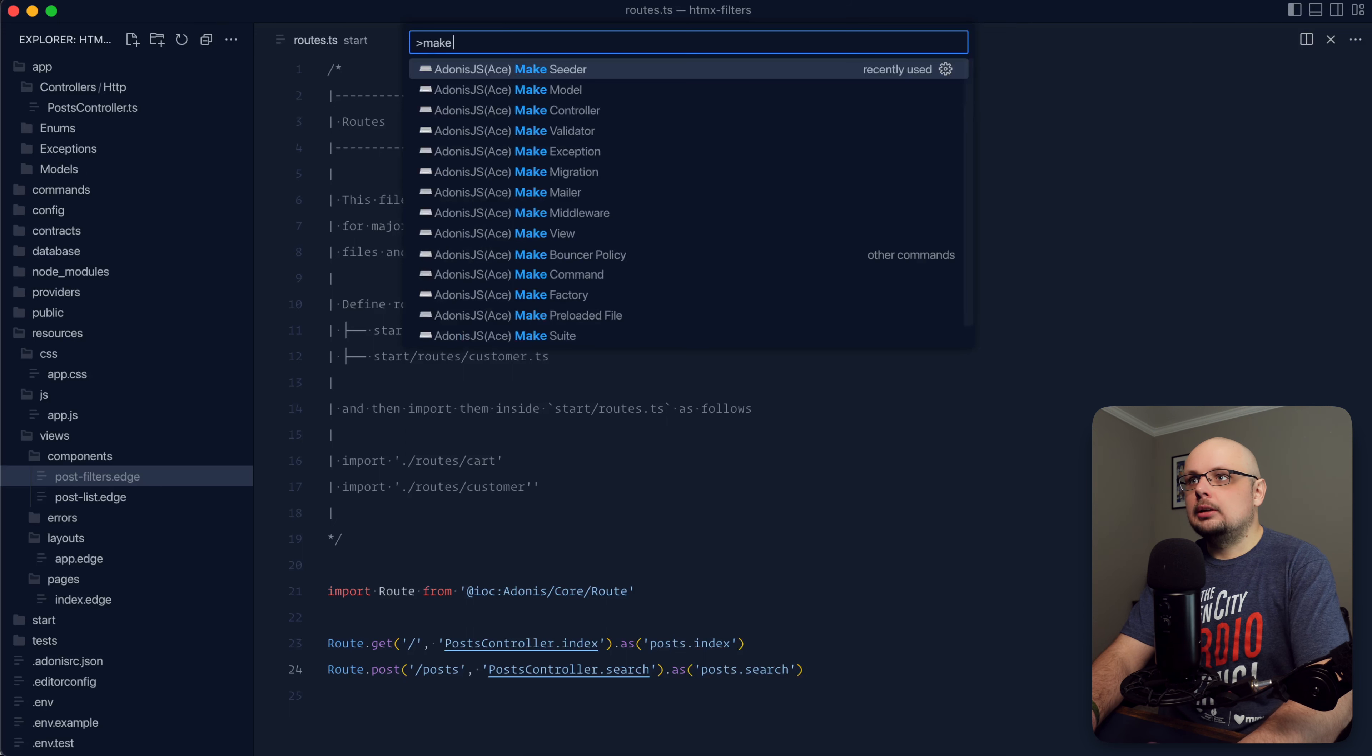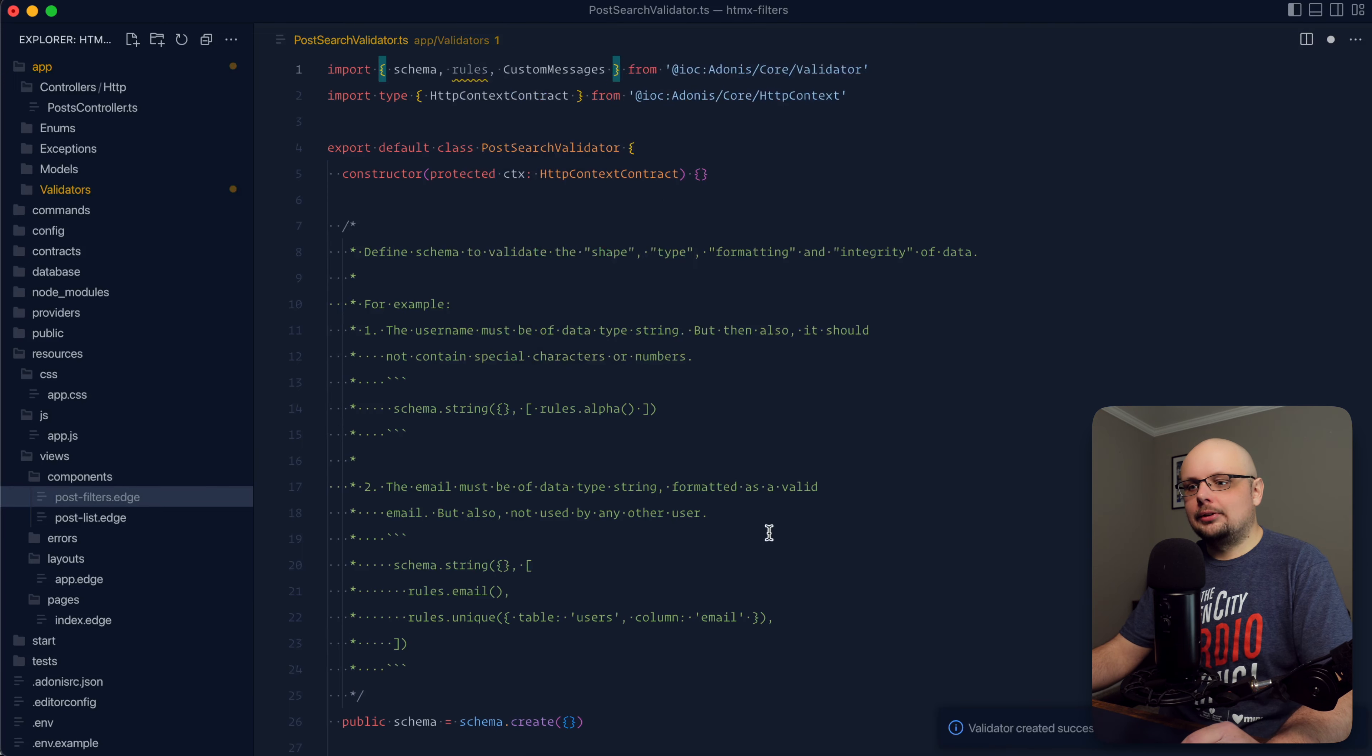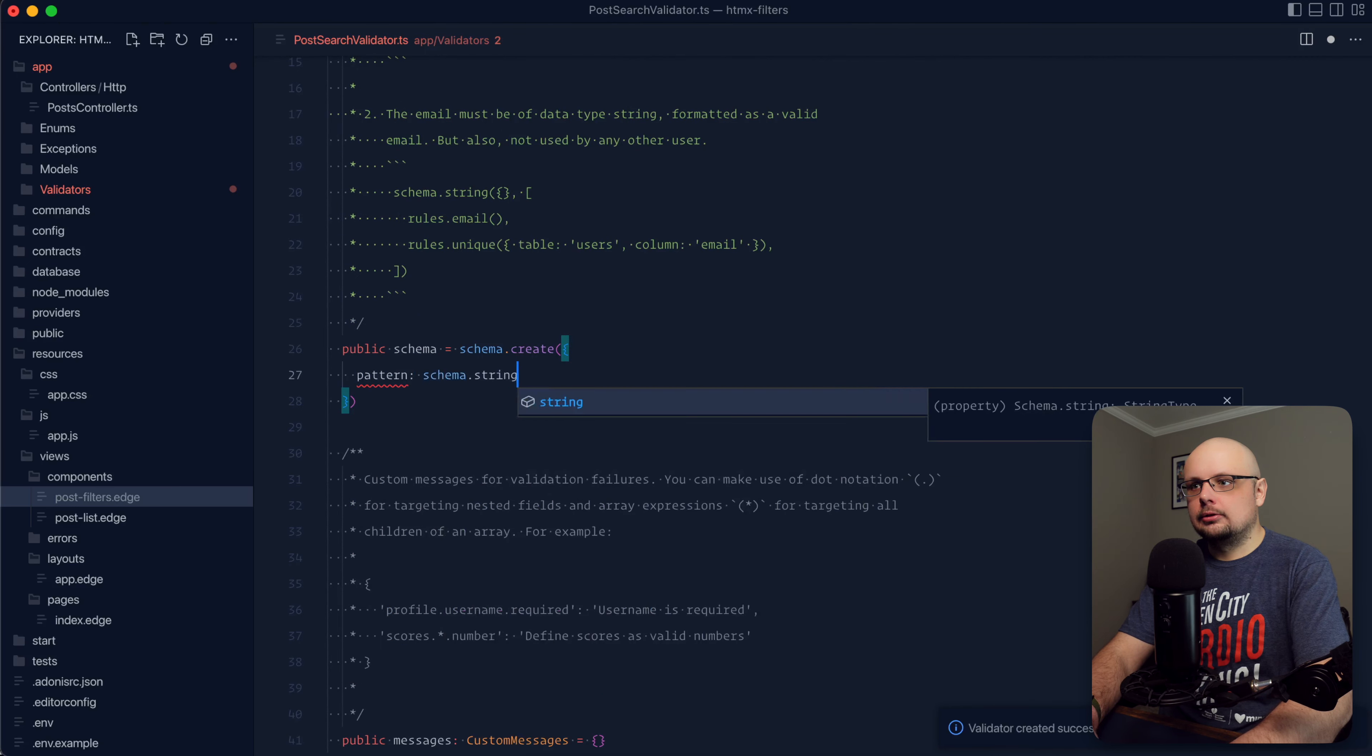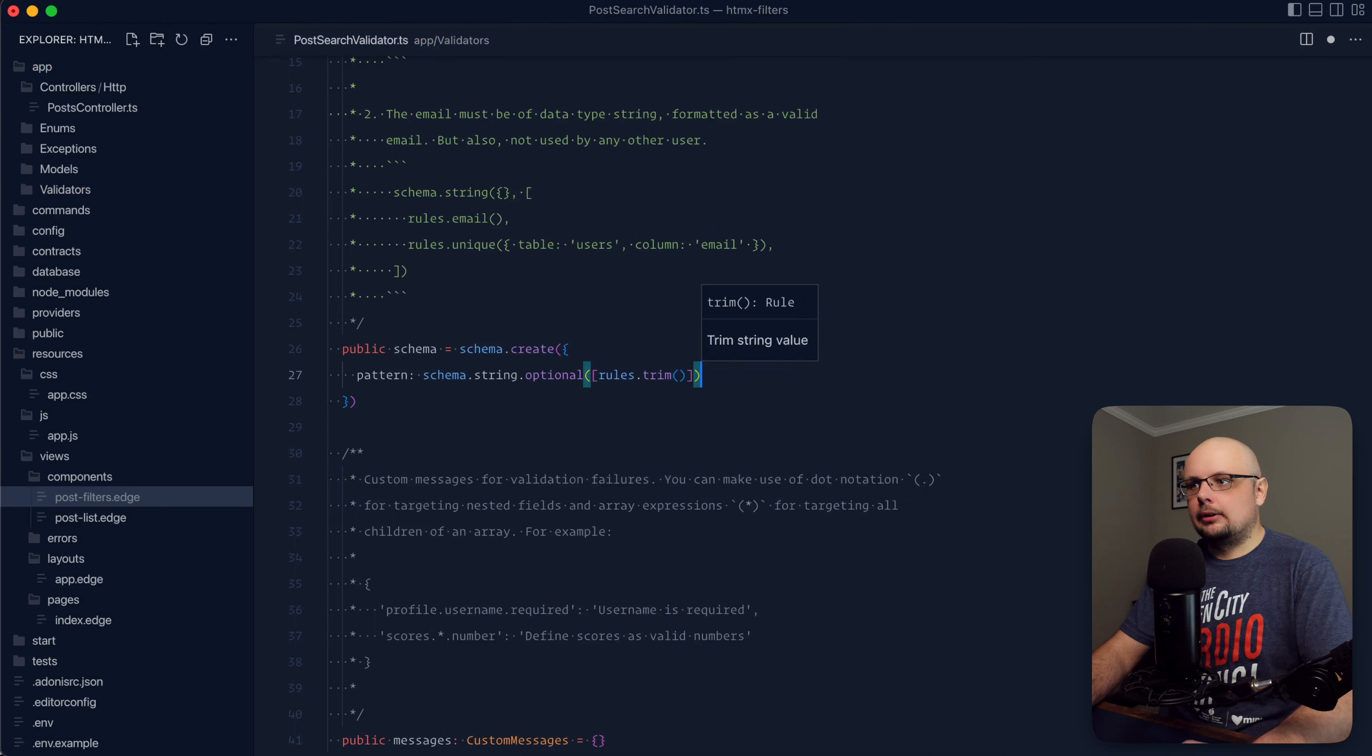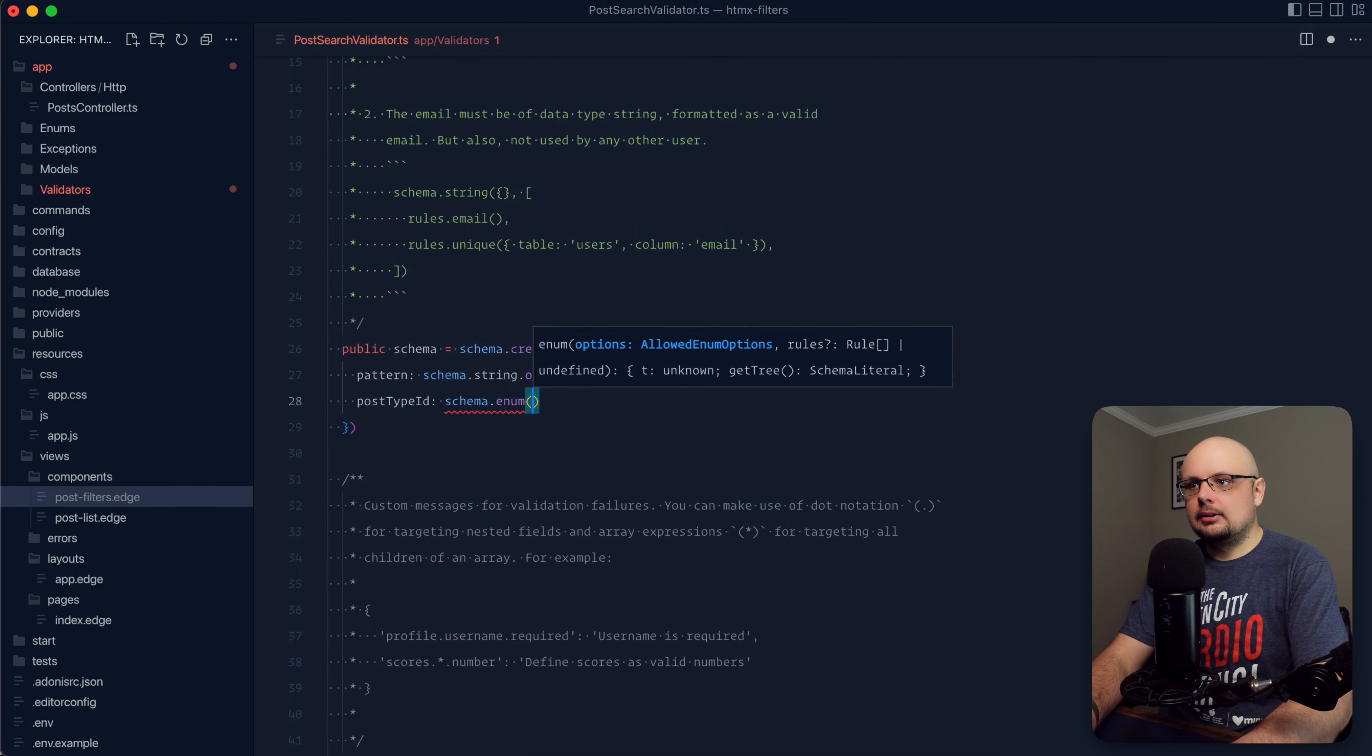Let's also make a validator to make sure that the post form data is actually valid with what we're expecting. So let's do make validator here within Visual Studio Code. I'm going to call this post search. Let's go ahead and grab rules out of here as well. We'll use that to trim our pattern up. And within our schema, let's go ahead and add our pattern in as the first. It's going to be a schema string. It's going to be optional. And then let's do rules dot trim to trim that value.